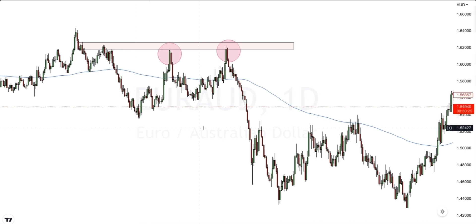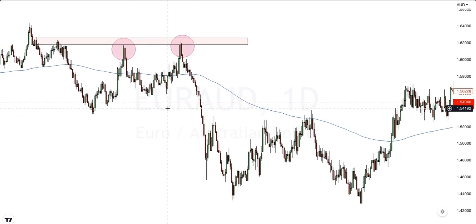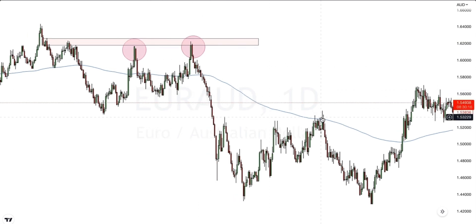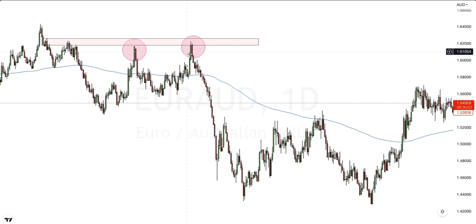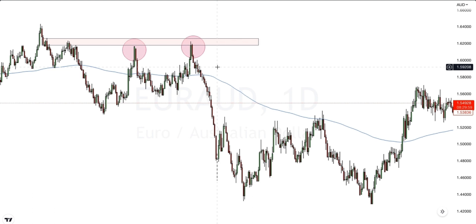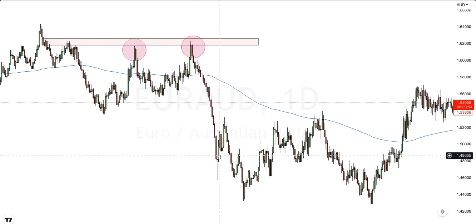We know that price accumulates before a large move takes place, but we have to determine what direction price is going to go in on that large move. We have the double top here, and after this double top formed and we had that bearish candle close confirming the double top, that was a strong sign that price was more than likely going to break out and push to the downside.